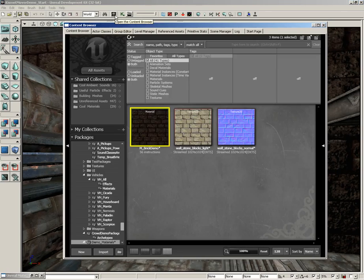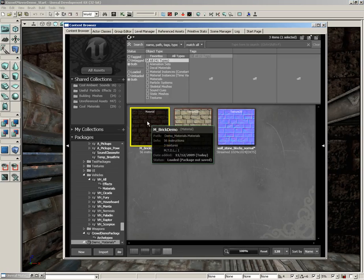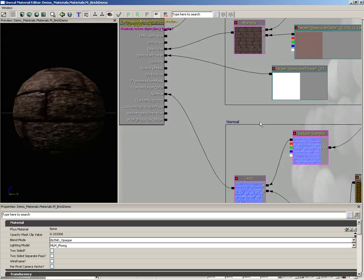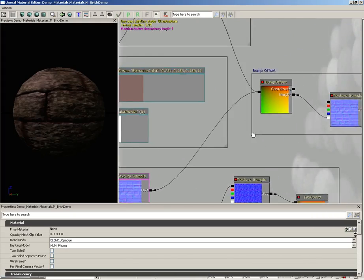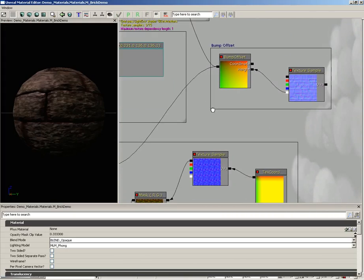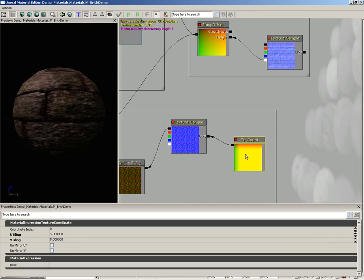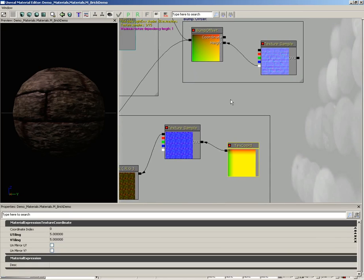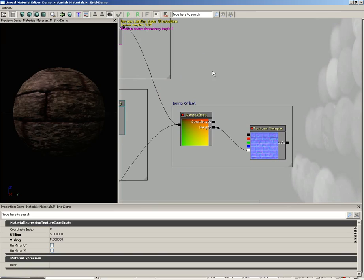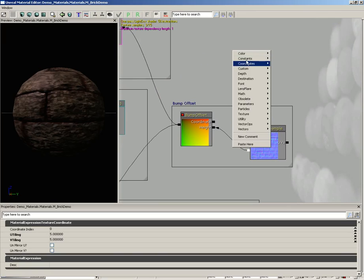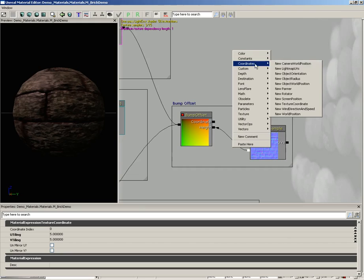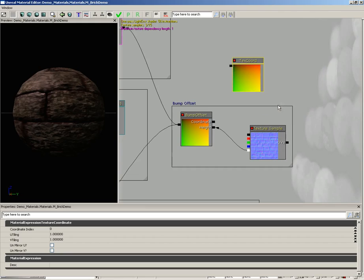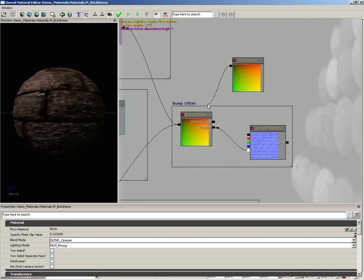So let's open up the content browser, open up our material and we've already seen this done once. In fact we've already got a texture coordinate node here I could just duplicate that but let's grab another one. So I'm going to right click, go under coordinates and grab a texture coordinate and we're going to plug this into the coordinate of our bump offset.